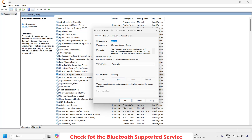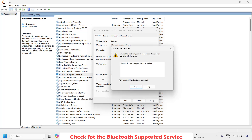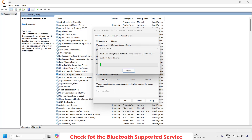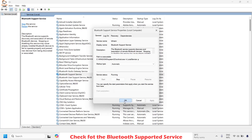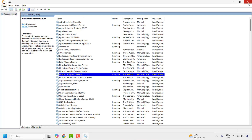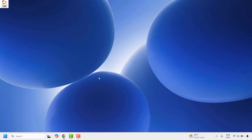In case it is not set to Automatic, stop the service first, then set the startup type to Automatic and click Start. Click Apply and then click OK. Close this window, restart your computer, and then try to connect your Bluetooth device. You should now be able to connect it.